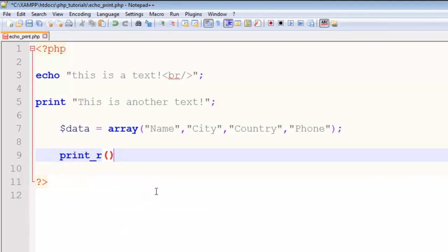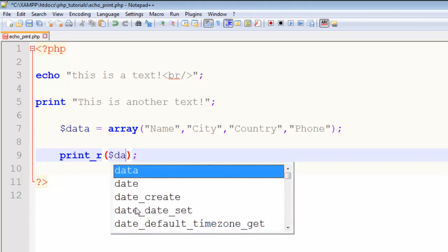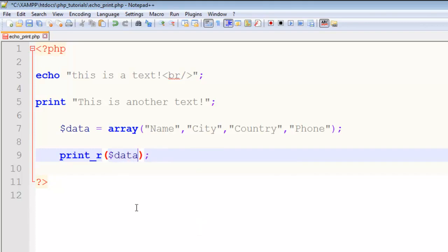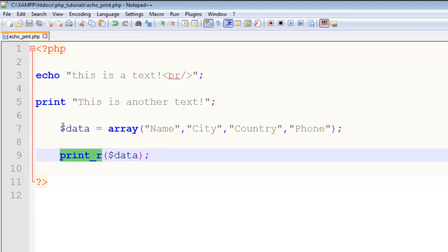in PHP has these two parentheses, same as JavaScript. I will add that variable here and save. This print_r will actually print the data inside this variable. Save, and now refresh the page. You can see array position zero is